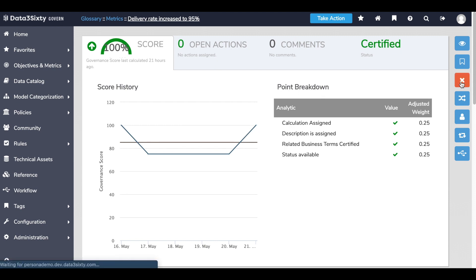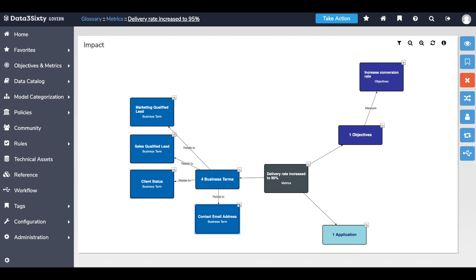In closing, companies have more data now than ever, and it's increasingly more challenging for data governance teams to get a clear understanding of the data and metadata that can have an impact on the business. Data360 delivers on the data governance use case by making it easy to understand the critical data and metadata that drive business outcomes, activating governance operations, and giving insight into the data that truly matters.